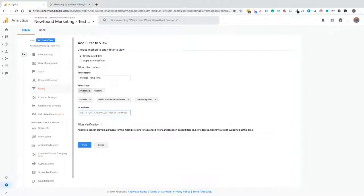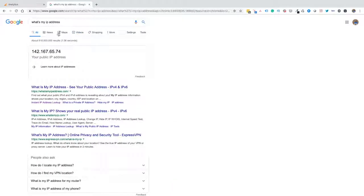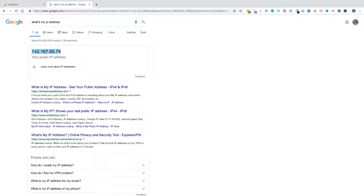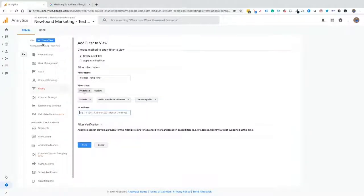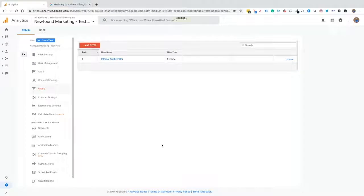If you don't know what your IP address is, there's a very quick way to get that. Simply go to Google and type in what's my IP address. From there, it's going to show your IP address. We just take that address and copy it, come back, hit paste, hit save. And there you have it. We've now implemented an internal traffic filter. As business owners and marketers, this is going to allow you to make better business decisions moving forward.